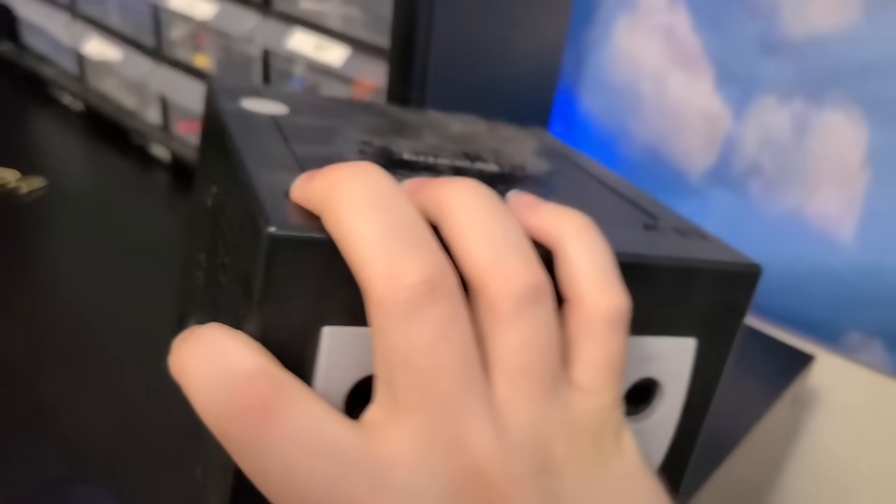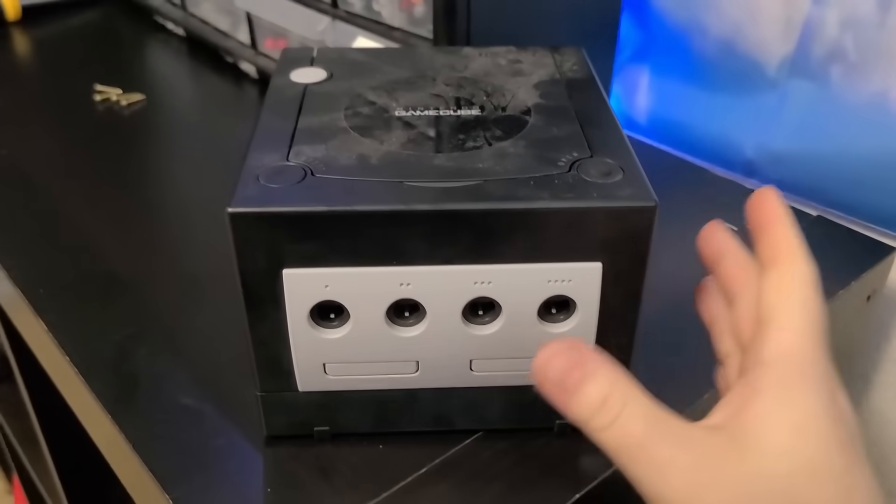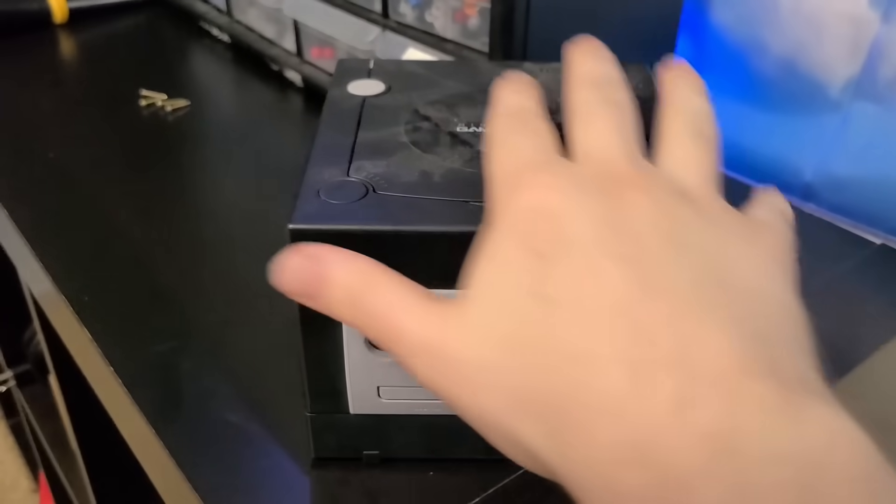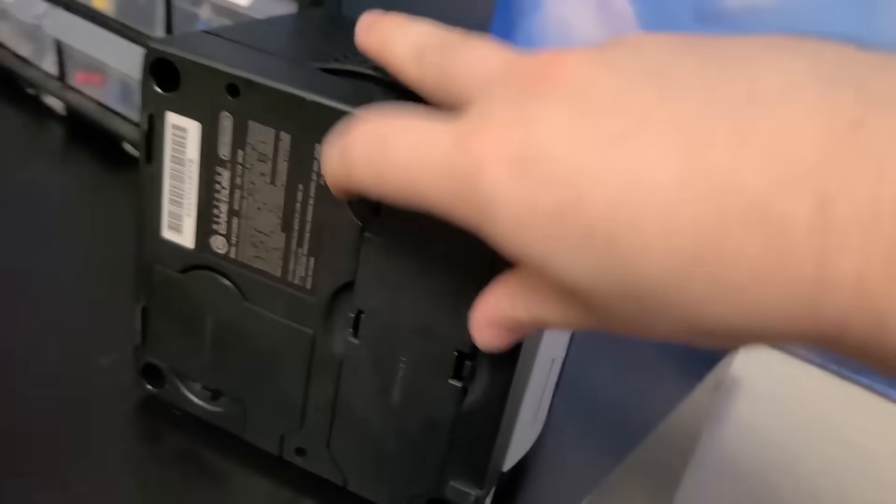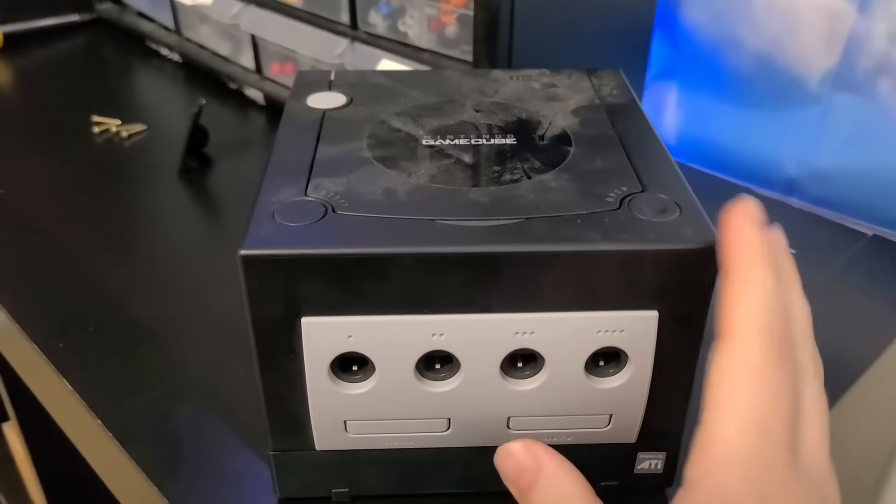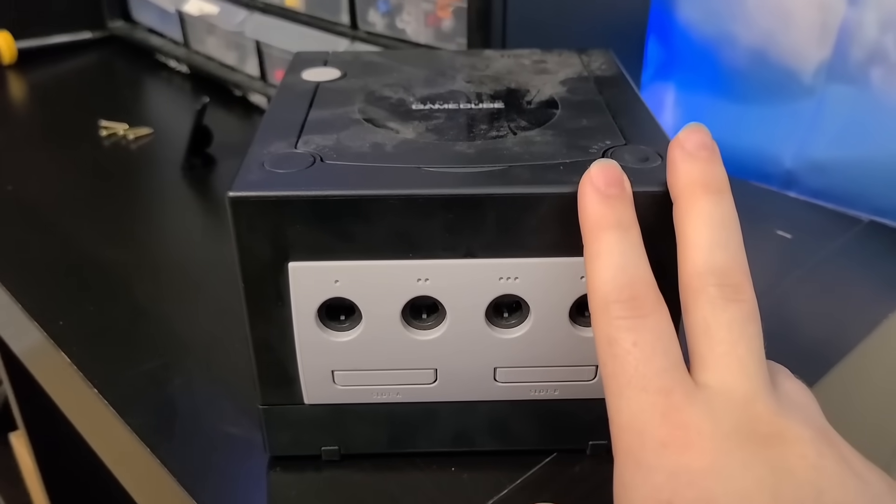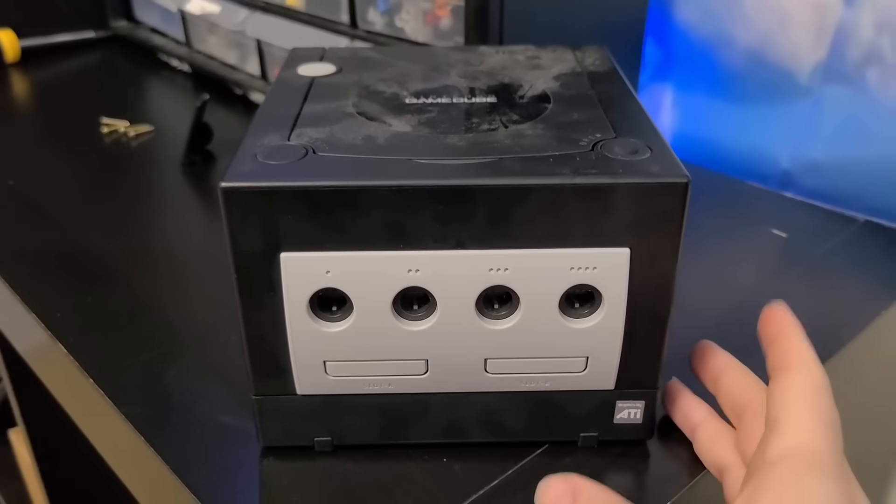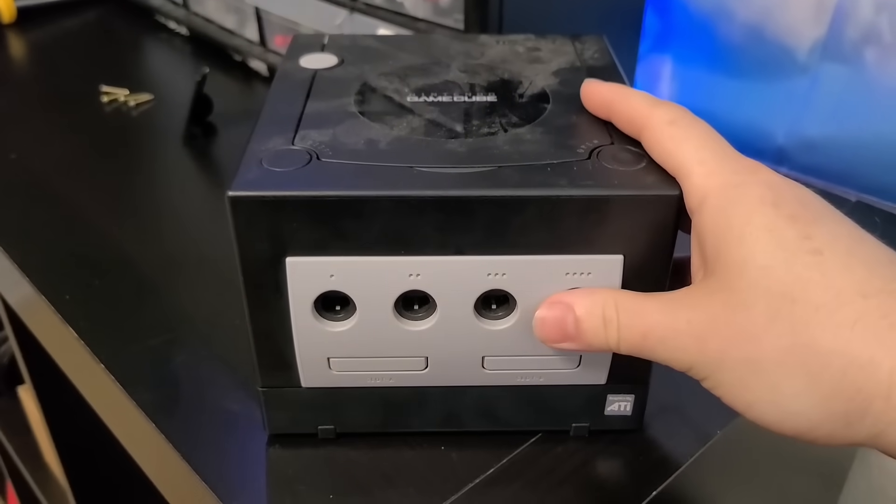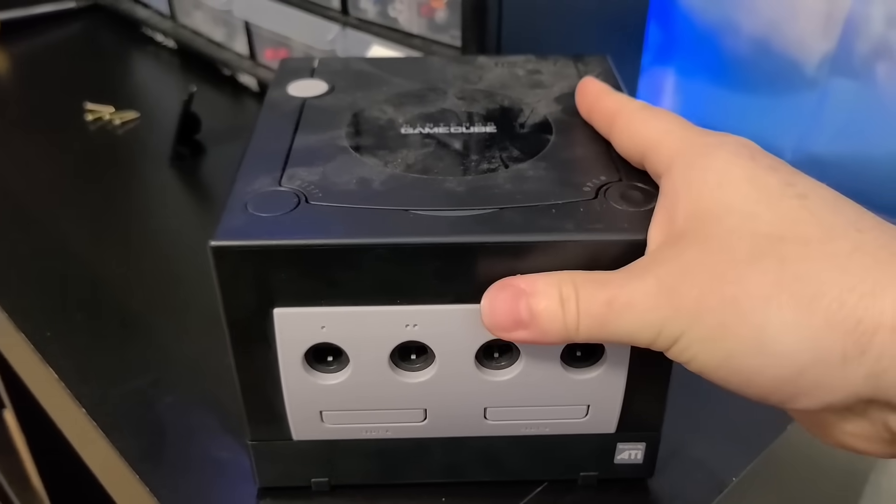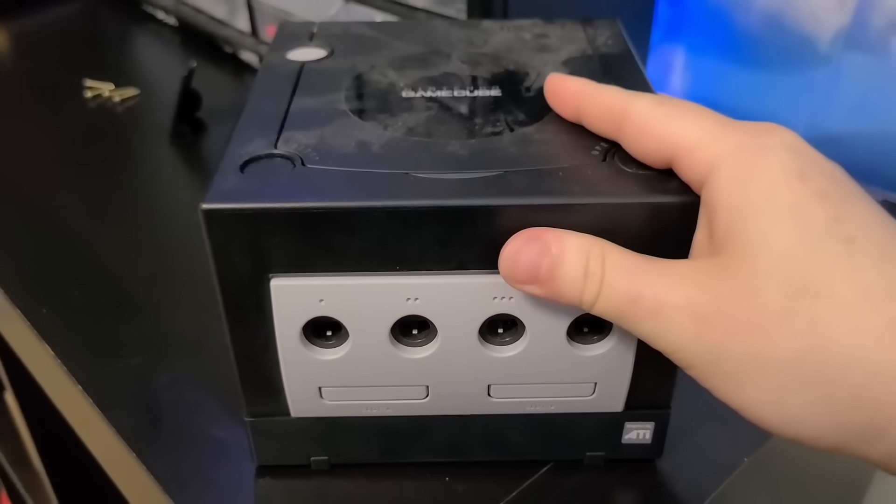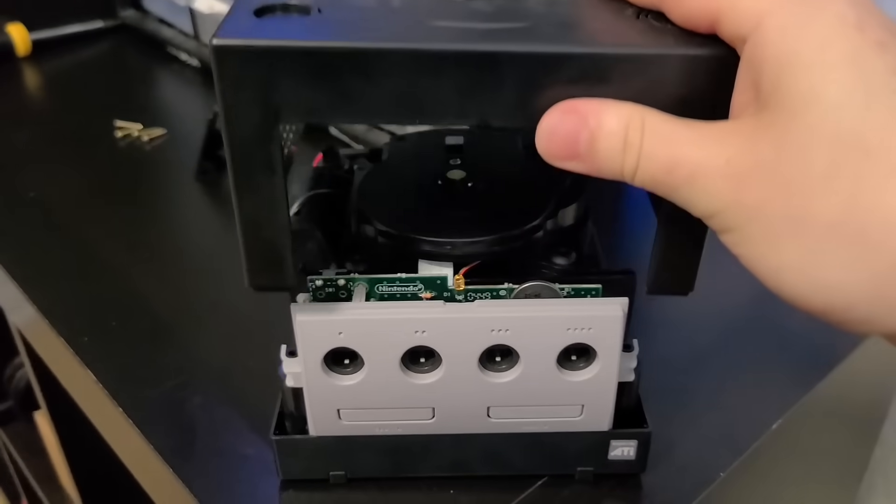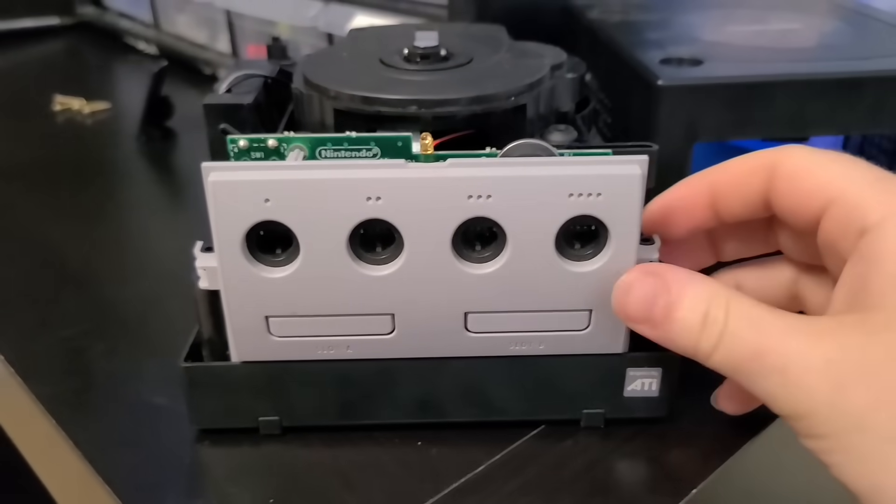This model was the revision GameCube. They removed the digital port and serial port 2, but I wanted to use this version because it has an integrated power supply into the motherboard. The revision A and B motherboard GameCubes have a separate power board and it just takes up more space, so for making a mini console this one's going to be perfect.